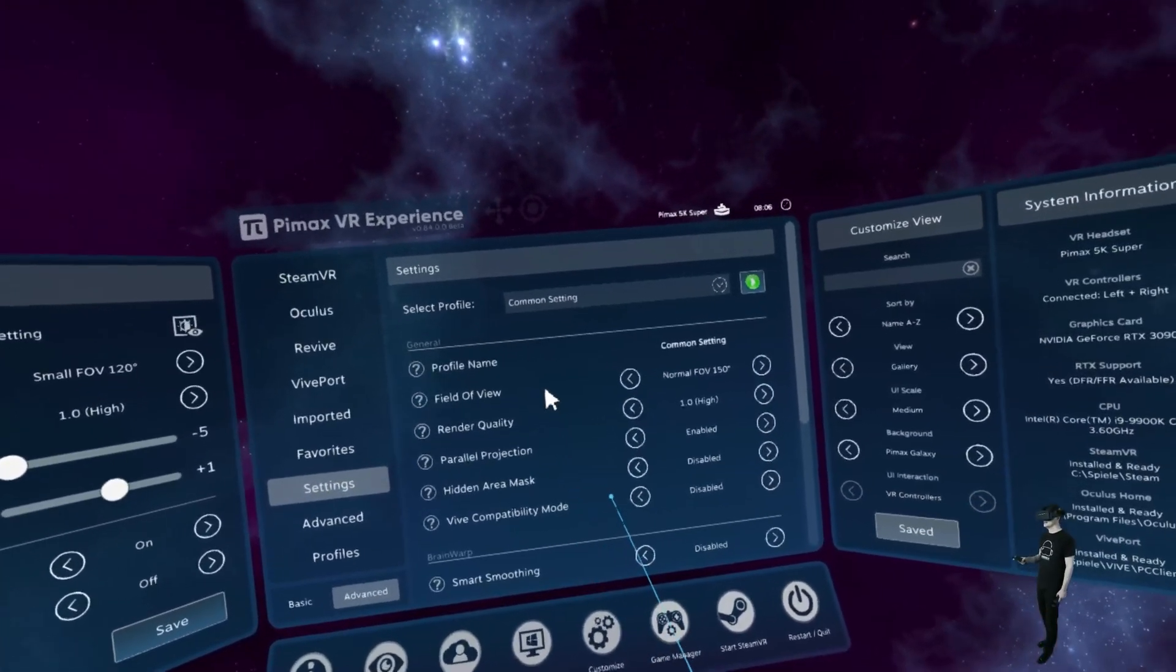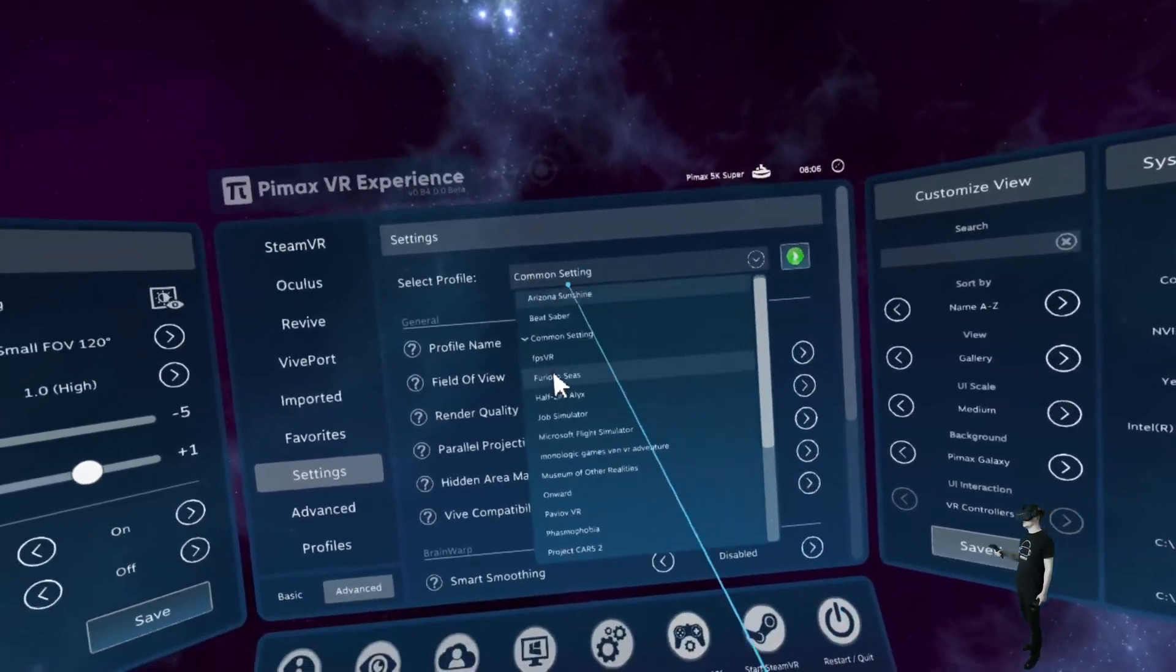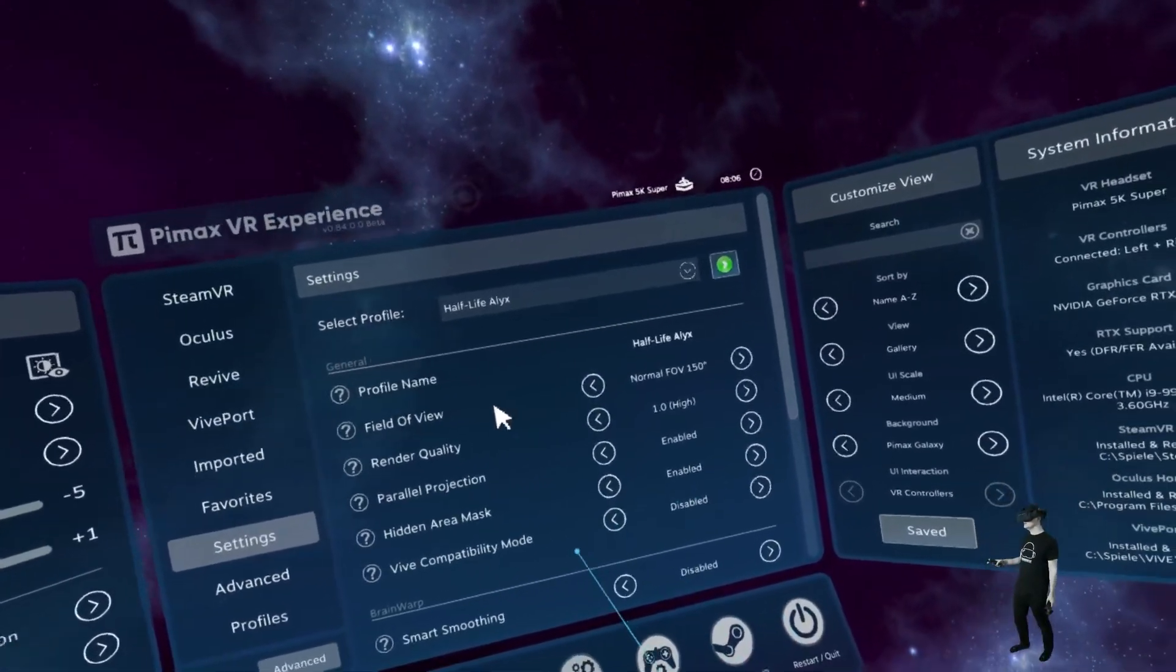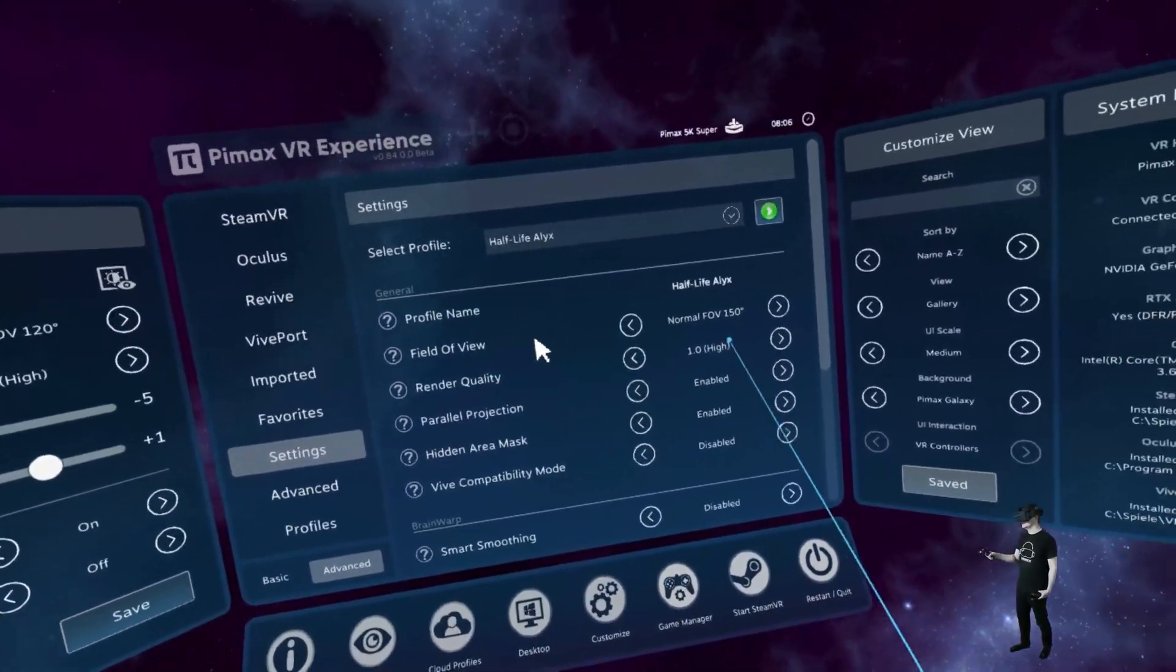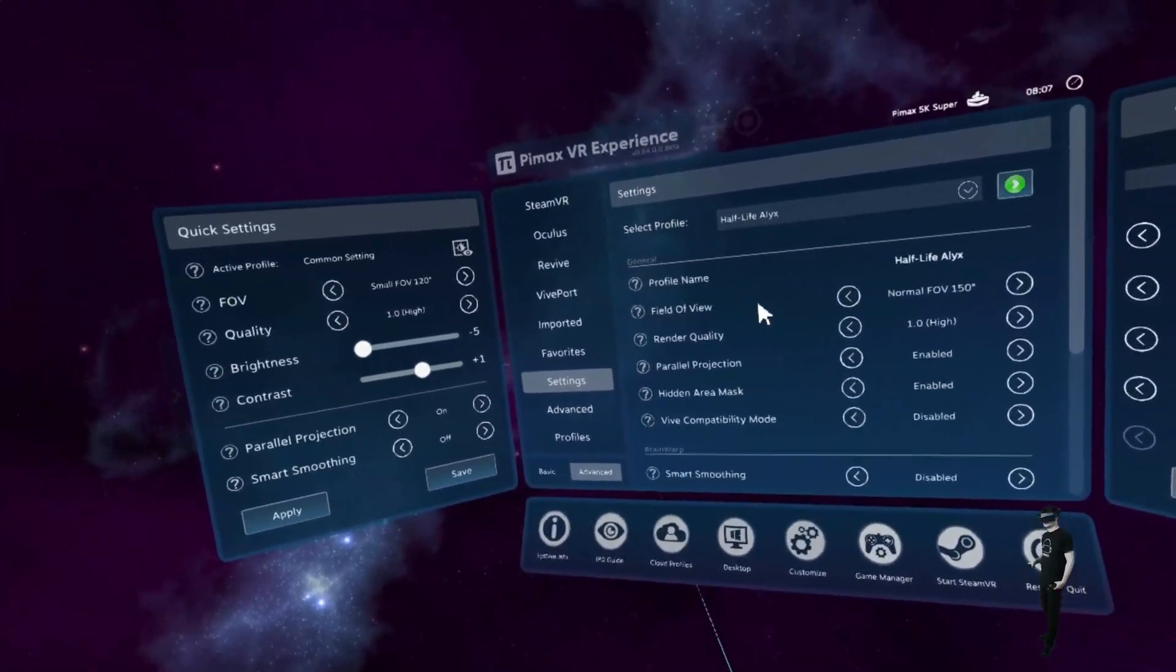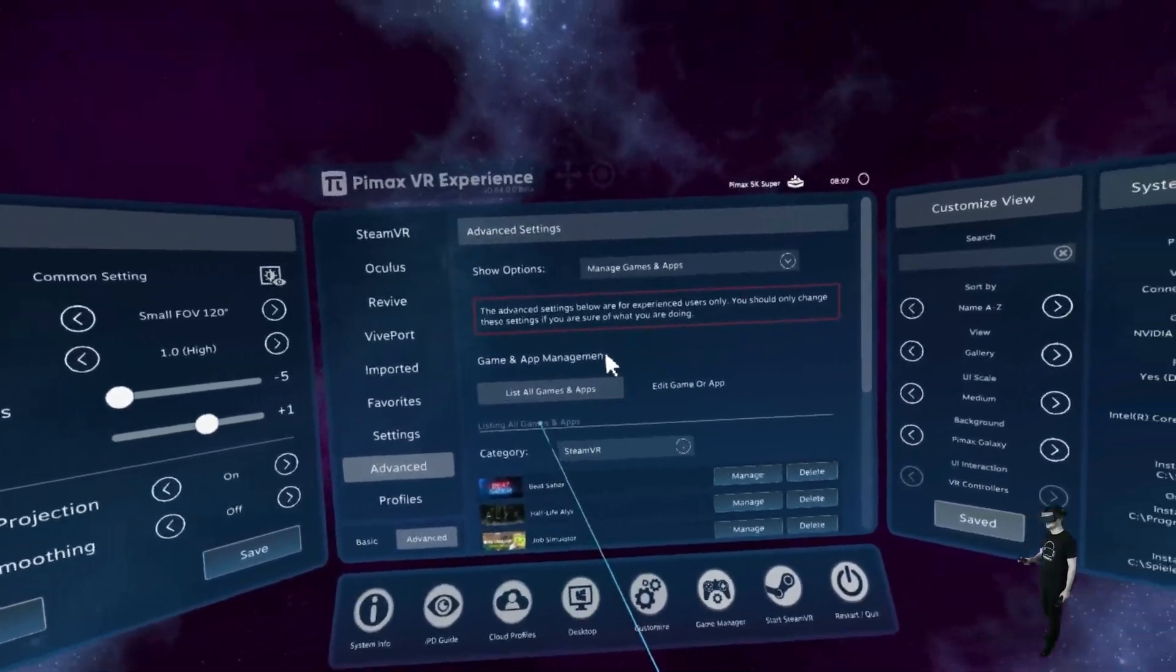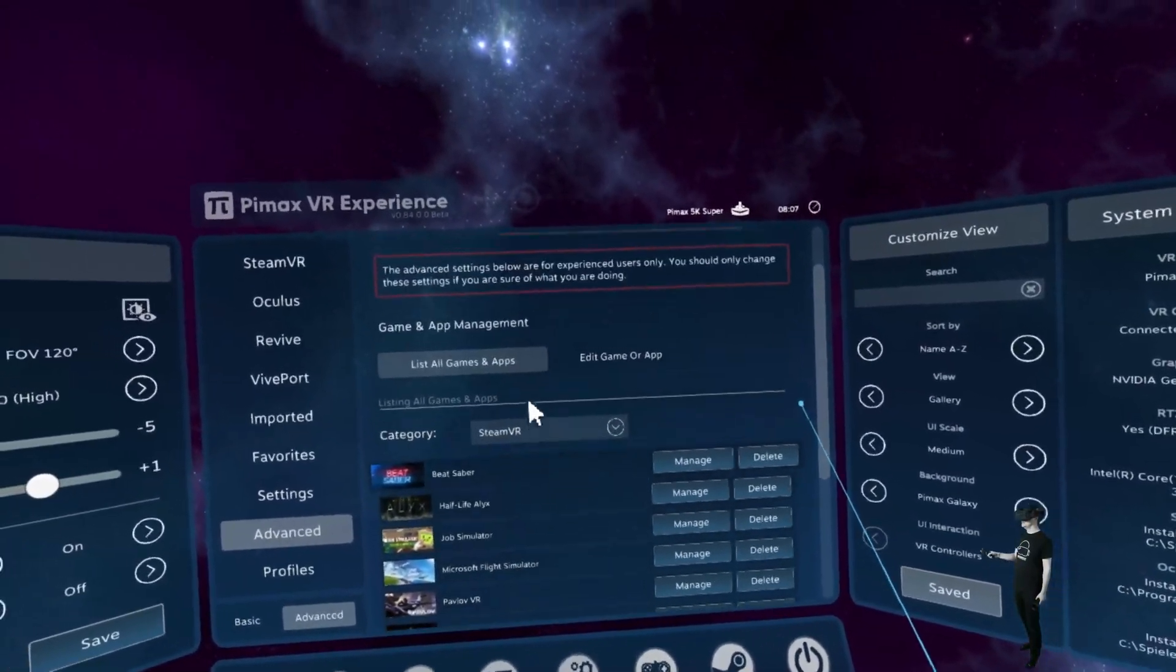Here are some settings. You can change every setting for every single game. So if you want to change the settings for Half-Life Alyx here, if you want the biggest field of view for Half-Life Alyx, change it here. Or different render quality than other games. Hidden area mask. And then you can save the profile here. It's just really cool.